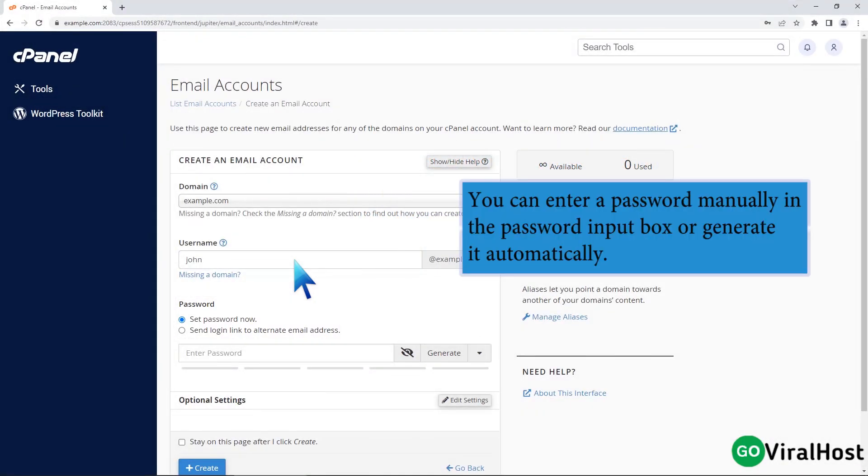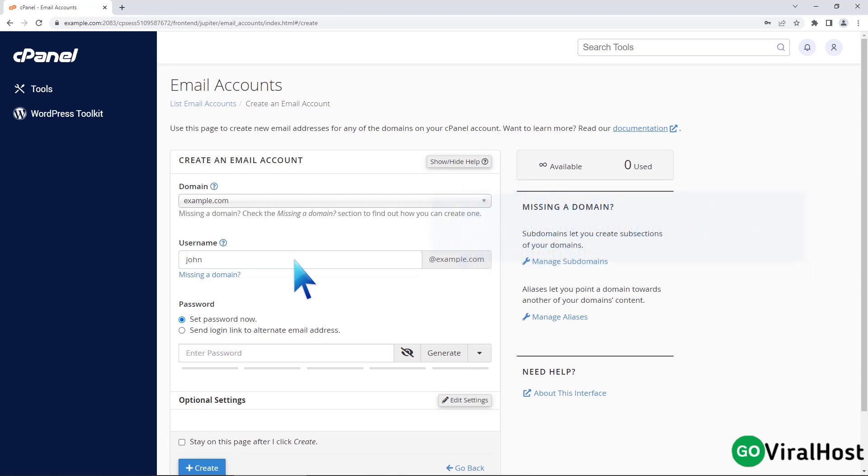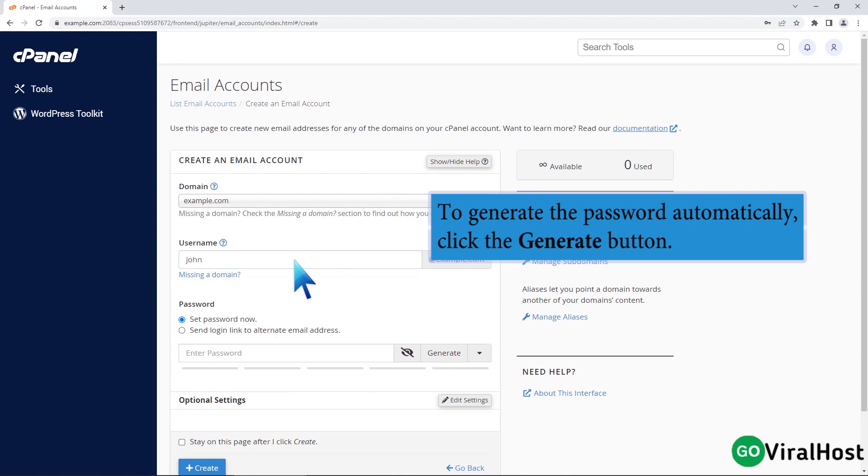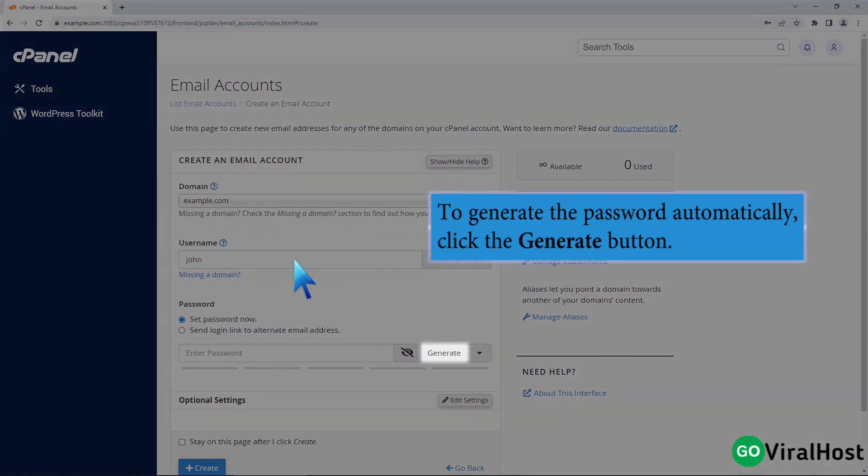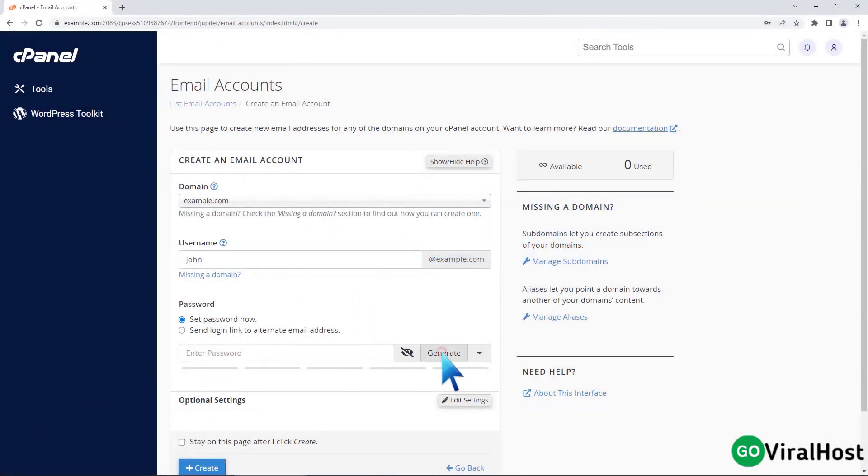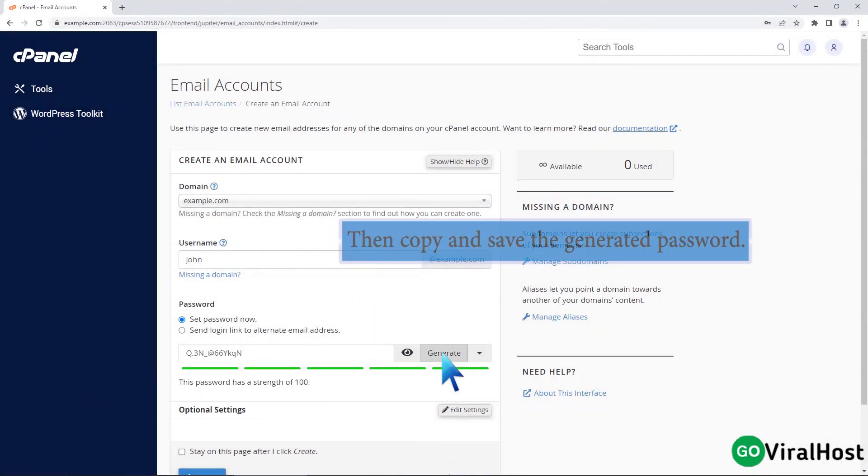You can enter a password manually in the password input box or generate it automatically. To generate the password automatically, click the generate button. Then copy and save the generated password.